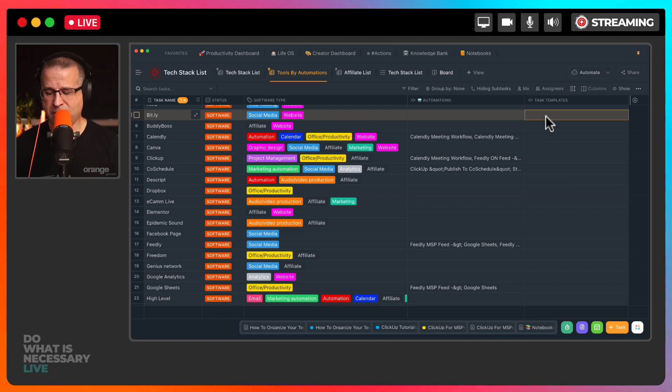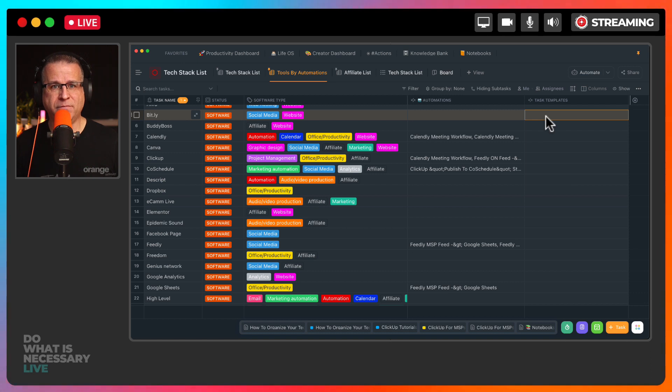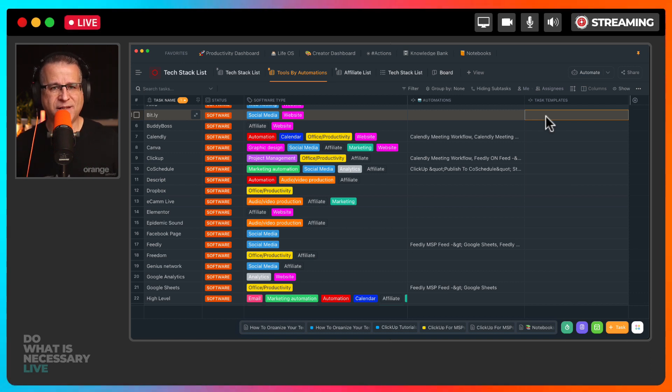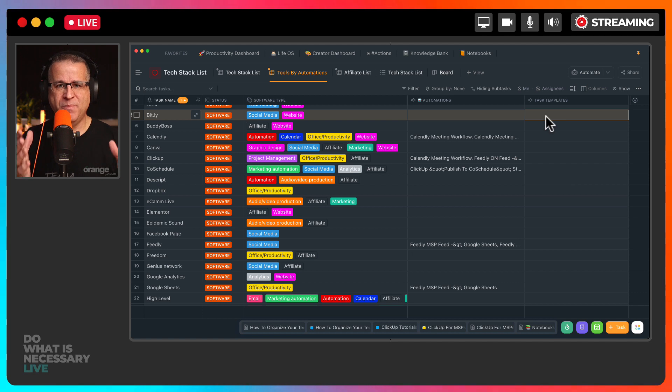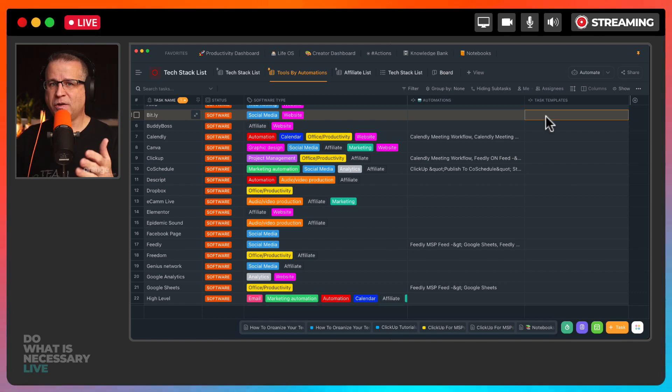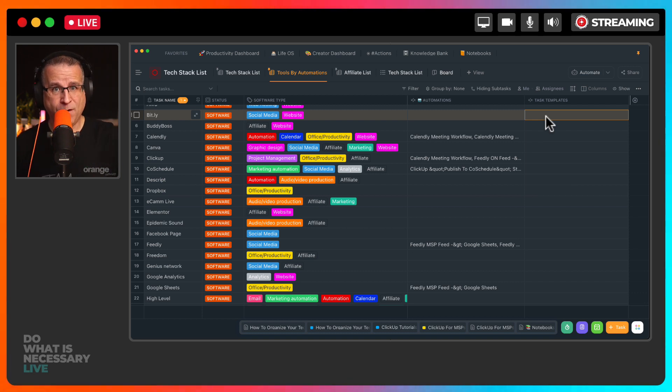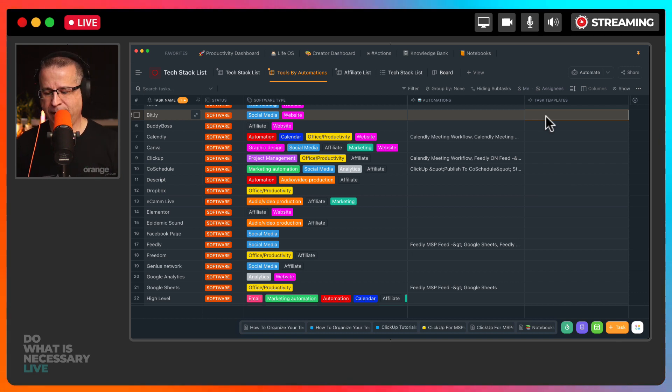We actually did a heavy lift where we migrated CRMs. So I had to know which processes and systems and tasks inside of my business were actually reliant on the old CRM so that I could move those over to our new CRM. So yeah, we went from Keap to High Level, by the way. Again, if you want to know more about that, let me know.